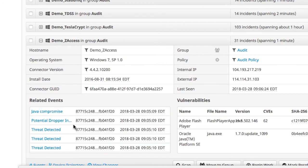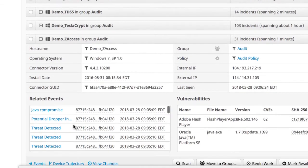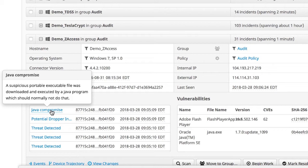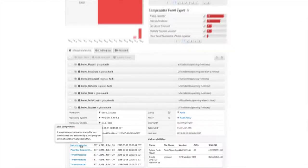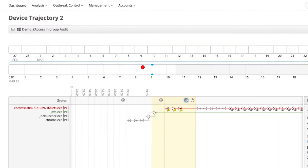Looking at the events associated with this attack, we see the endpoint exhibited malicious behavior leading up to the compromise, what looks to be an exploit of Java. To dive further into the event and better understand the state of the endpoint, we click on it to move into Device Trajectory.